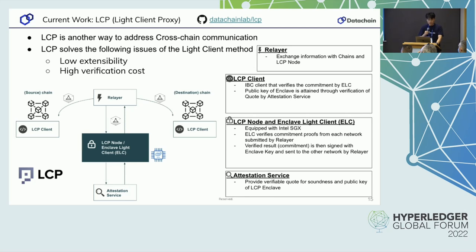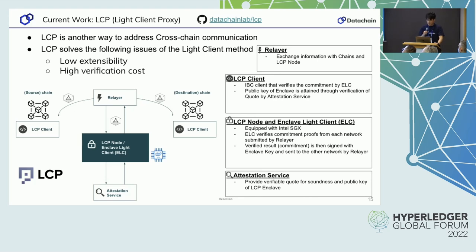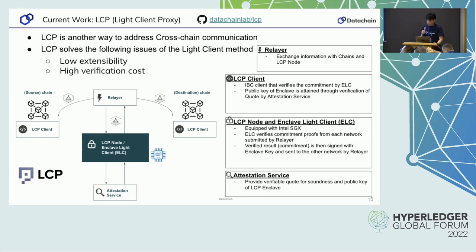Finally, I'll quickly show you our current work. We're developing the LCP, which stands for Light Client Proxy. LCP solves the issues of the light client method, such as low extensibility and high verification cost. LCP uses TEE — a trusted execution environment — which is a secure area of the main processor, such as Intel SGX and ARM TrustZone. More information is available on GitHub and our Medium post. That's all for my presentation. Thank you for listening.